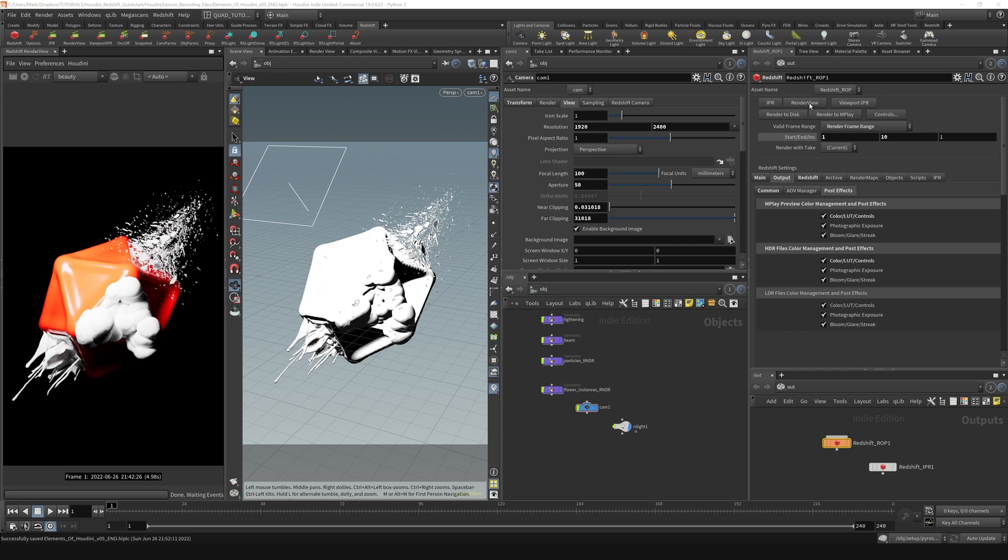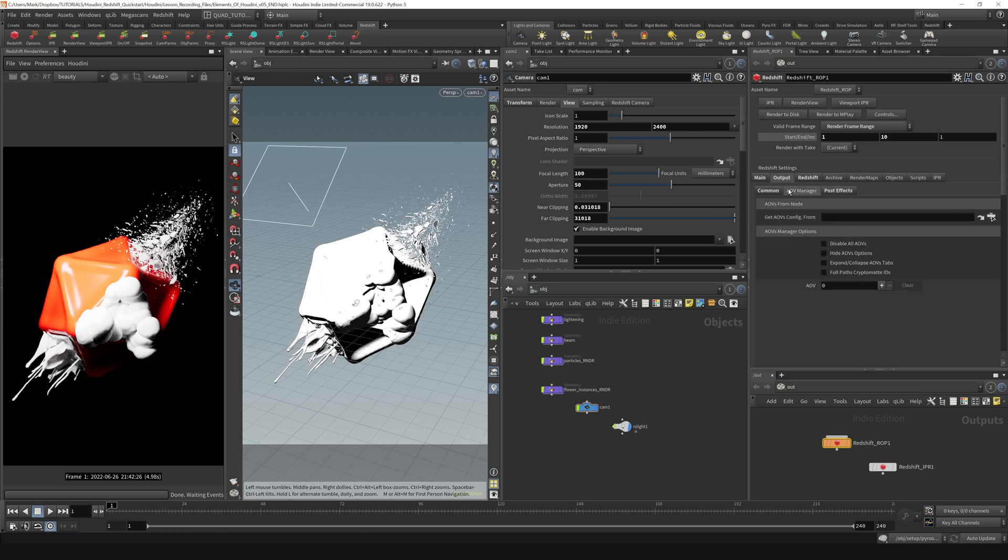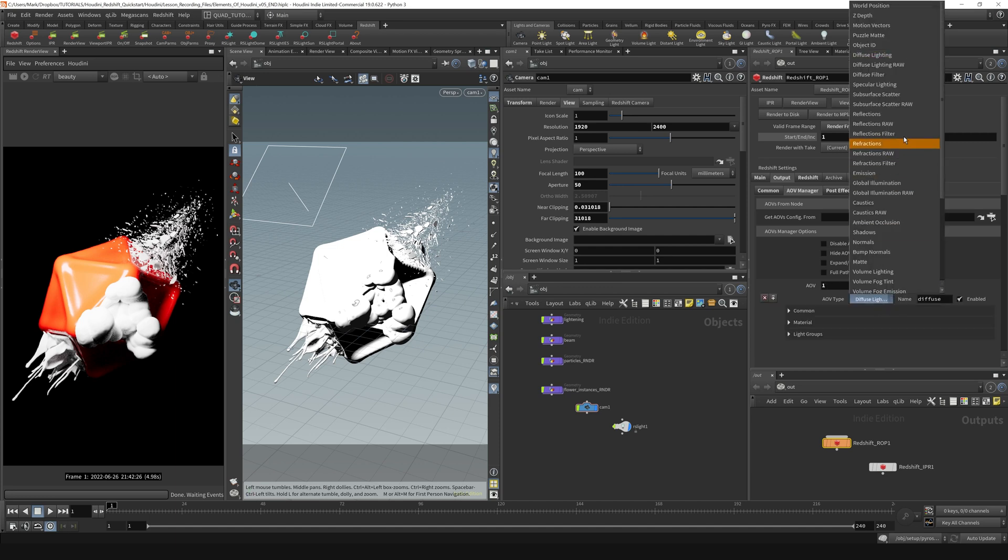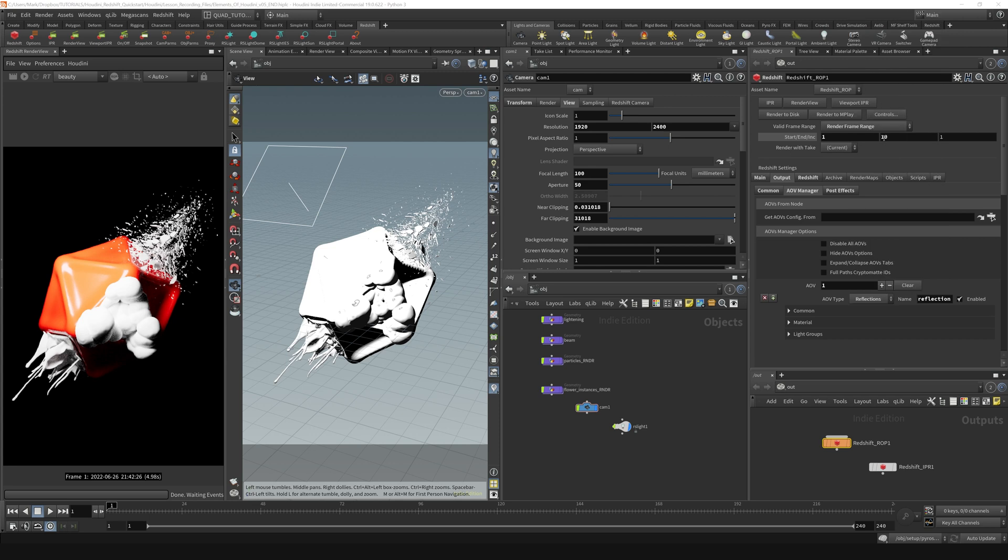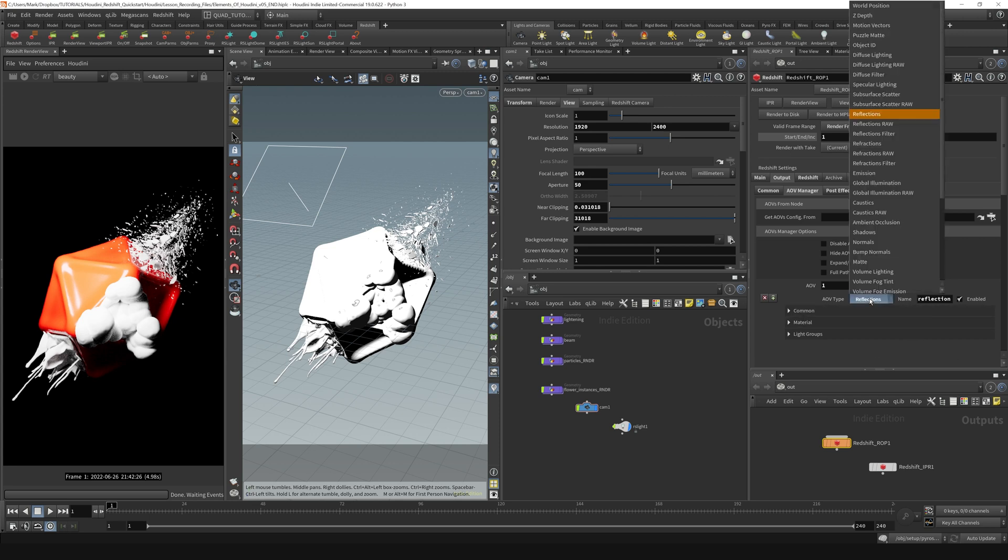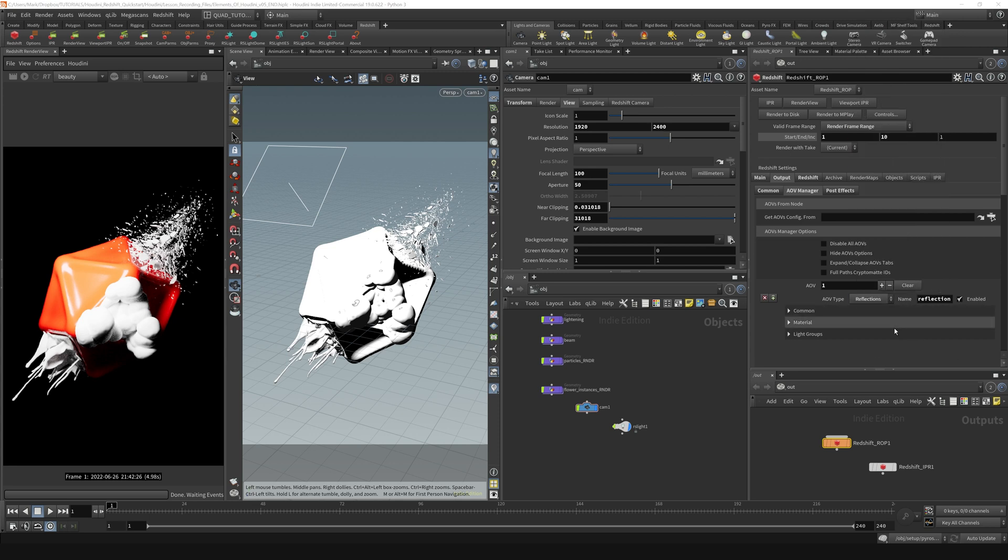If you want to add AOVs to your outputs, you can go back to this AOV manager right here. To add an AOV, we just click this little plus button, and let's say we want to add reflections or something like that - you just click reflections from this menu right here.